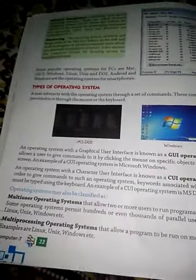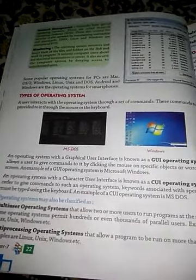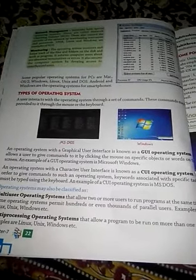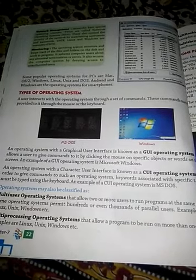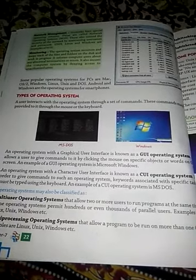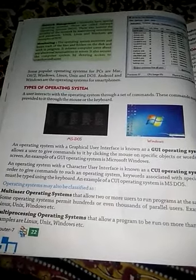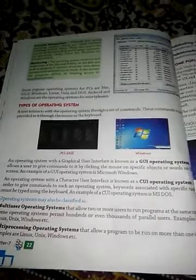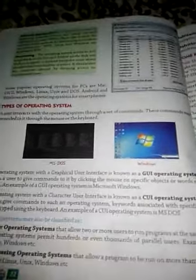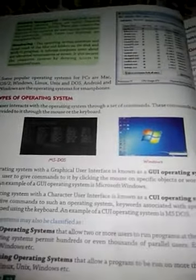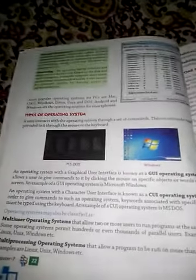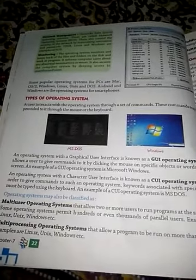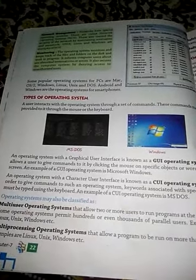An operating system with a Character User Interface is also known as a CUI operating system. CUI means Character User Interface. In order to give commands to such an operating system, keywords associated with a specific task must be typed using the keyboard. An example of a CUI operating system is MS-DOS.